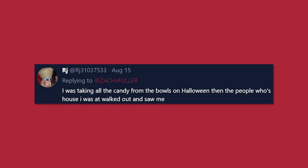And lastly, I was taking all the candy from the bowls on Halloween. Then the people whose house I was at walked out and saw me. How, why would you ever take other people's candy? Get your own candy. I mean, goodness gracious, some of you are just mean people.